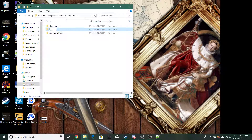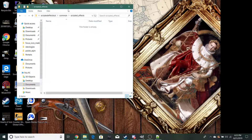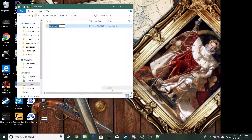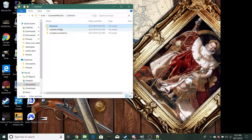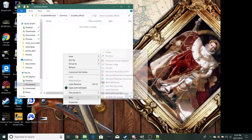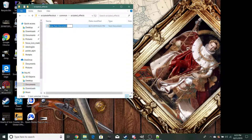Then create a 'scripted localization' folder inside common as well. Inside your decisions folder, make another folder called 'categories.' The first thing you're going to want to do after that is make a file in your scripted effects folder called 'scripted effects.'